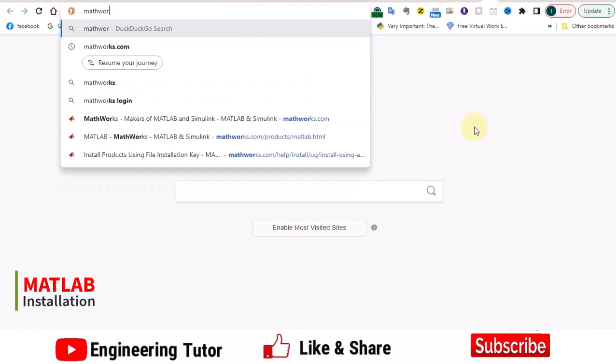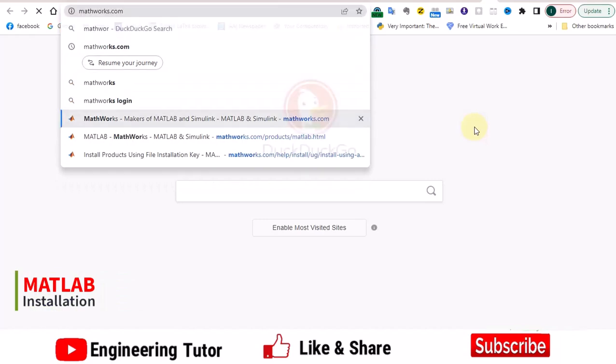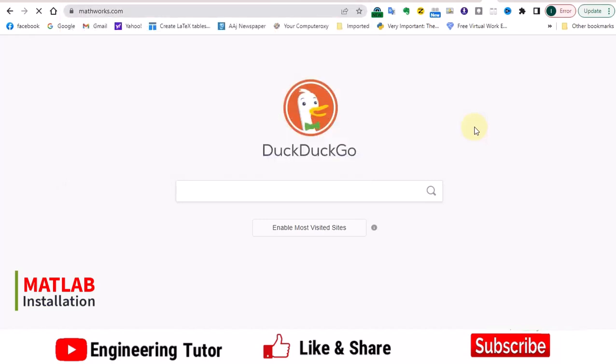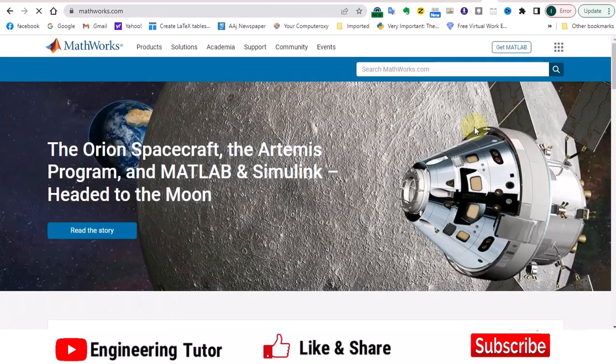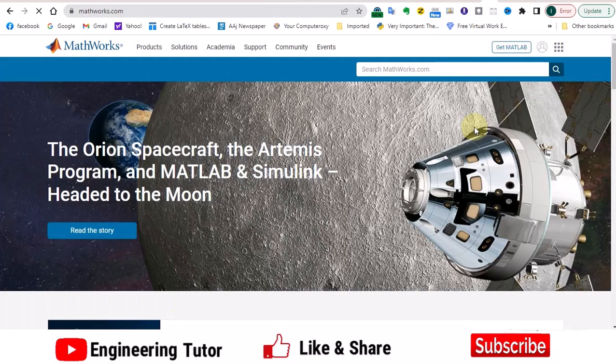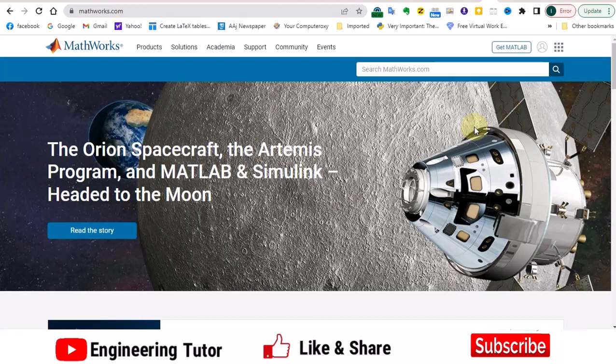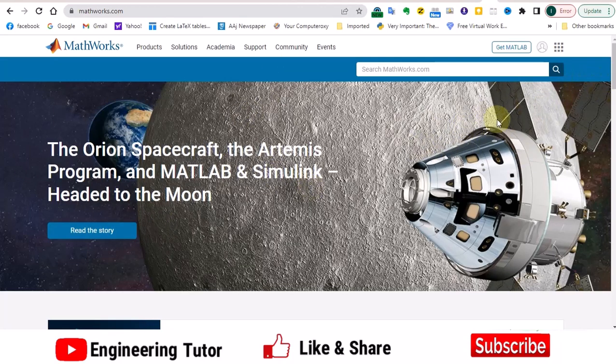That is mathworks.com, and in order to install it, as I have previously told you, MATLAB is not a free version and you have to pay for the license, and then you have to put the license key inside the installation wizard.